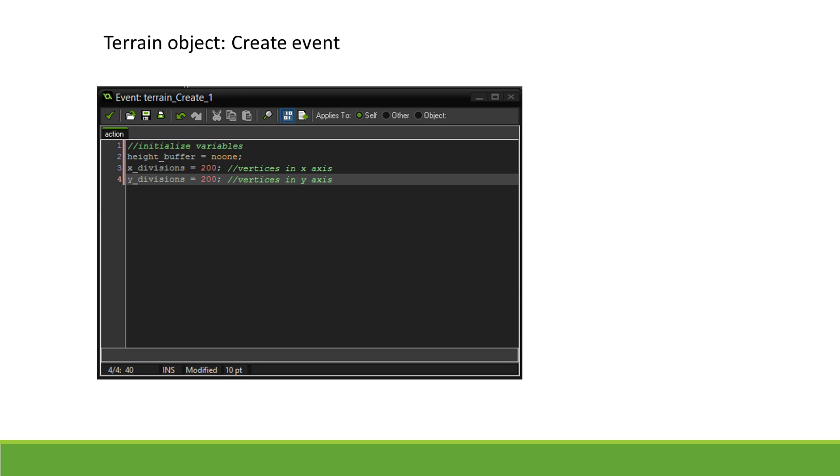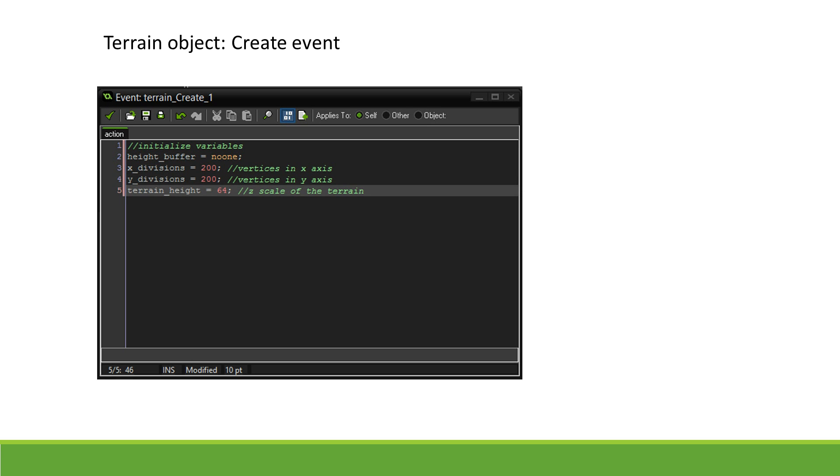This will represent the number of vertices in our mesh. We set both of them to 200. This will incidentally also be the dimensions of the terrain. The terrain can later be transformed to match our needs. The variable after that, TerrainHeight, will store the maximum height of the terrain. Finally, TextureRepeats represents how many times a texture can be mapped across a terrain.